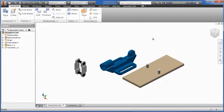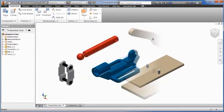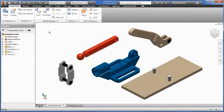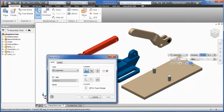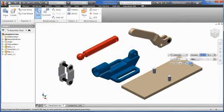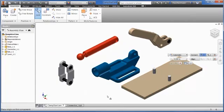Use the Joint or Constrain command to position components and define motion. Joint explicitly defines the connection type, position, and motion.